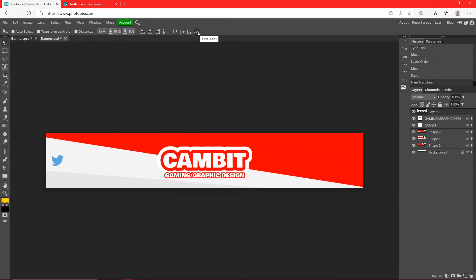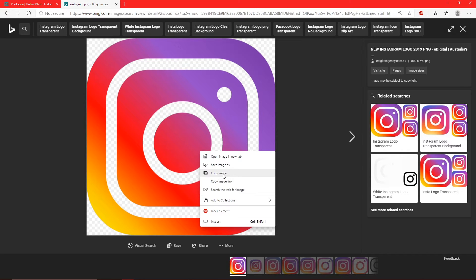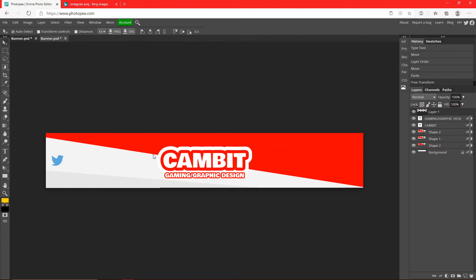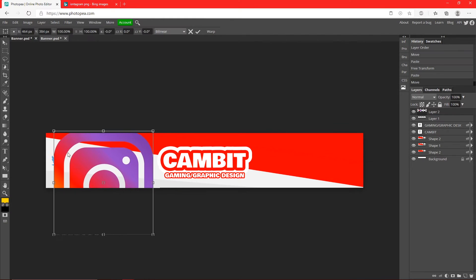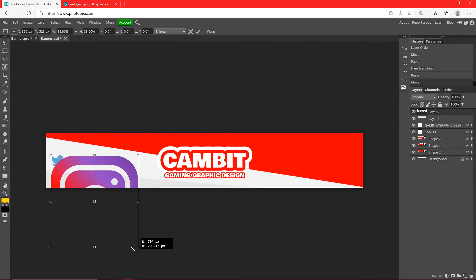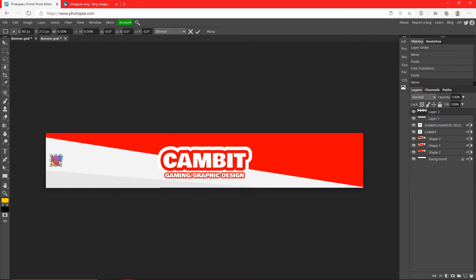Now let's find another. Okay so I got the Instagram logo, copy that, bring it back in. What I like to do is I like to resize it next to the other one I just did so they can be the same size. So about there.